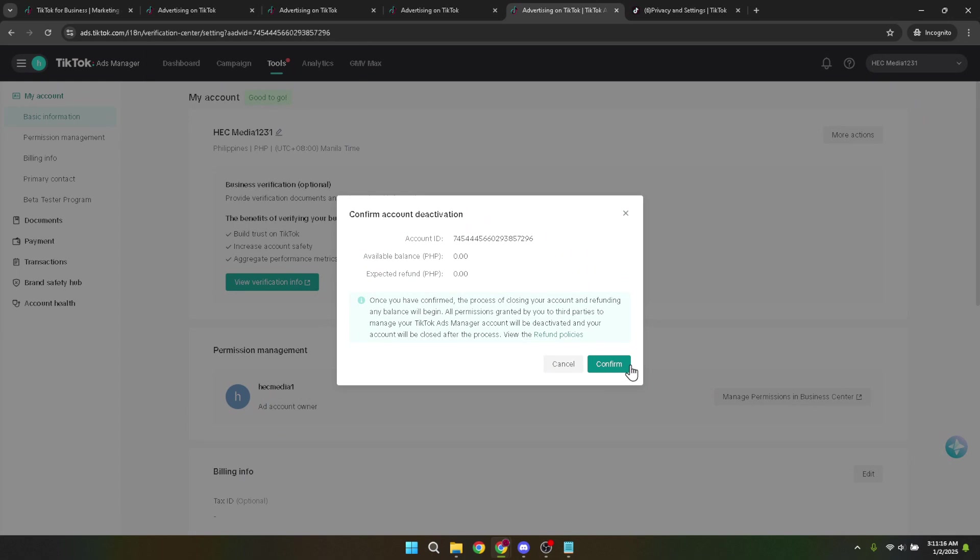So what happens next? Well, the deletion process doesn't happen instantly. TikTok will likely need some time to process your request. During this period, it's crucial to not attempt to log back into your account as it might interrupt or cancel the deletion process.